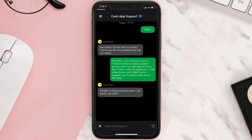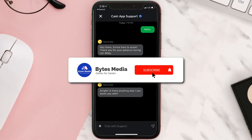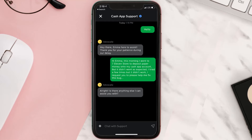Tap on Not About a Transaction, then tap on Chat to contact customer support. Briefly explain the issue to the Cash App representative. You can type something like: 'Hey, this morning I went to a 7-Eleven store to deposit paper money onto my Cash App account but it didn't go as expected. I tried a few times but it didn't work. I request you to please help me fix this so I can deposit paper money onto my Cash App account.'